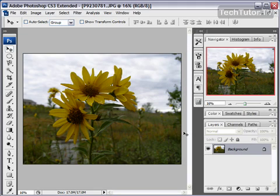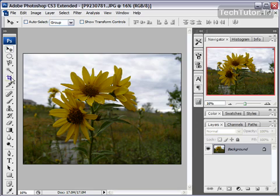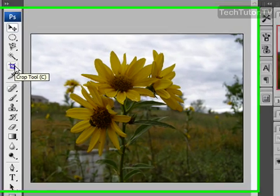If you want to keep only a portion of an image and cut the rest away, you can use the cropping tool. The cropping tool is the fifth button down on your Photoshop toolbox.